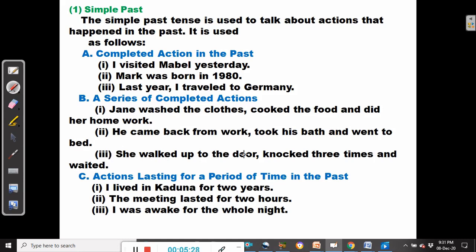She walked up to the door, knocked three times and waited. Then, the next use of the simple past is actions lasting for a period of time in the past — we are talking of duration in the past.